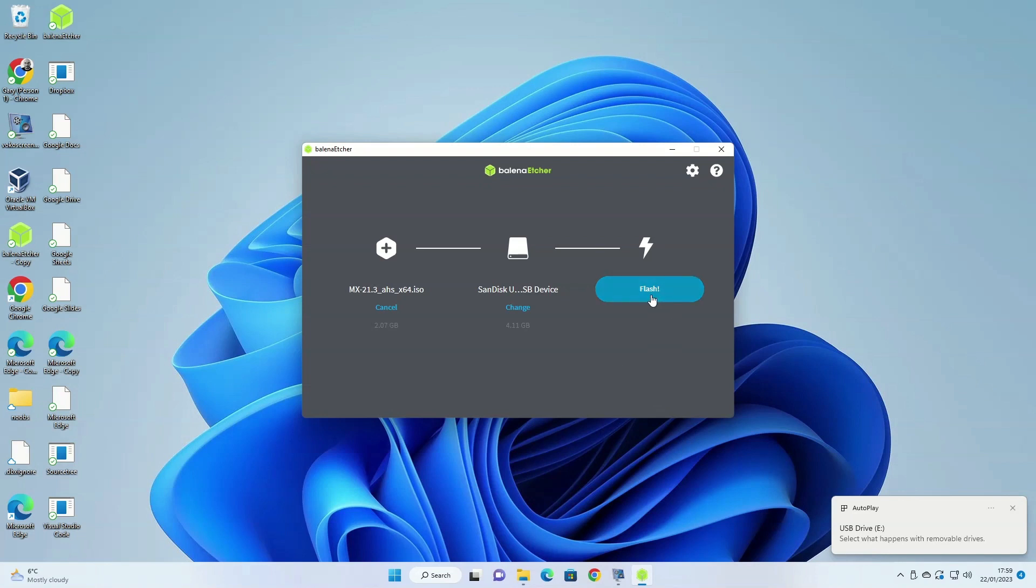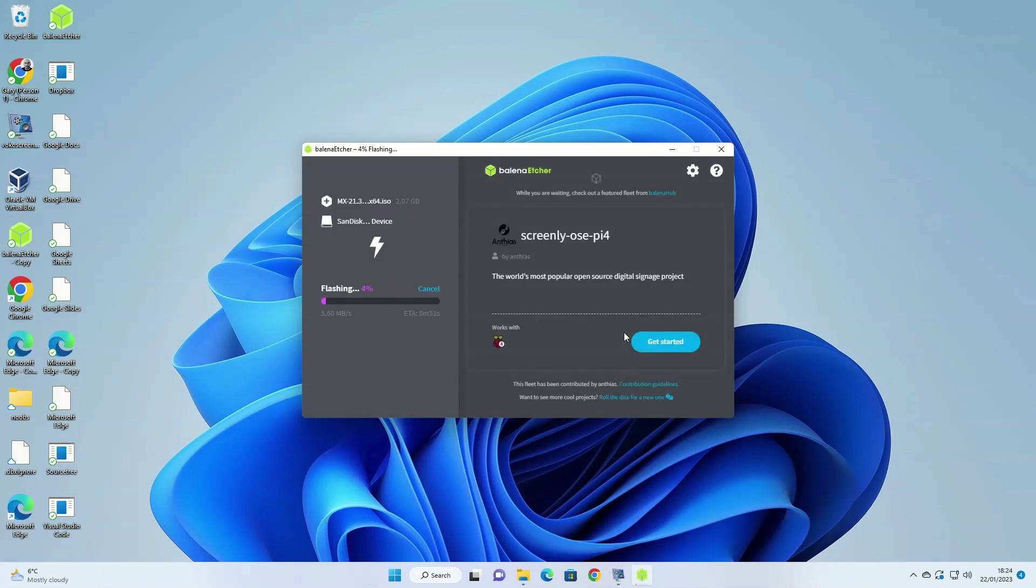Click the flash button and Etcher will write MX Linux to the USB drive that you have selected. This is a two stage process. The first stage flashes the image to the USB drive and the second stage validates that the image has been written correctly to the USB drive.